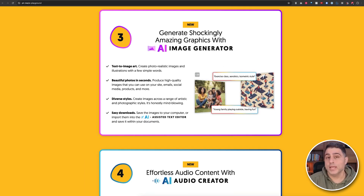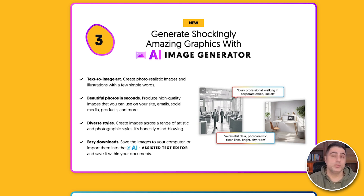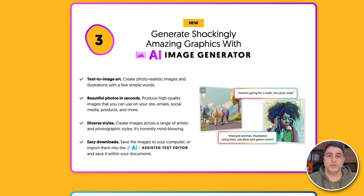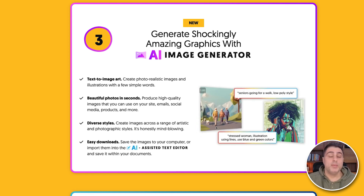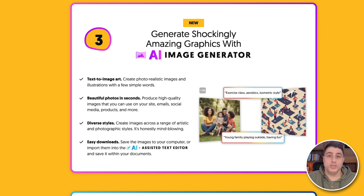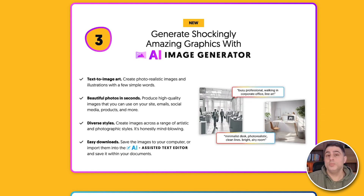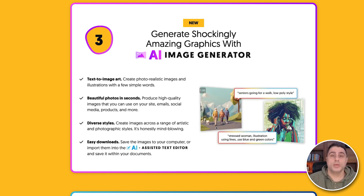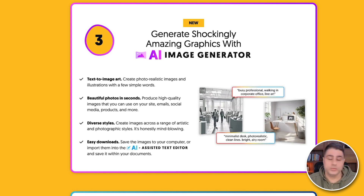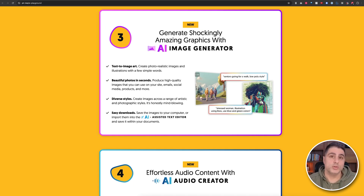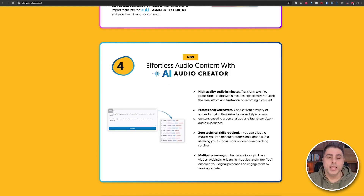There's also our AI Image Generator. This is going to allow you to generate images for your social posts, for your emails, for your website — images that are really exclusively available to you and unique to you, because you're going to put in a text prompt and it's going to create incredible image illustrations, photos, and so on.